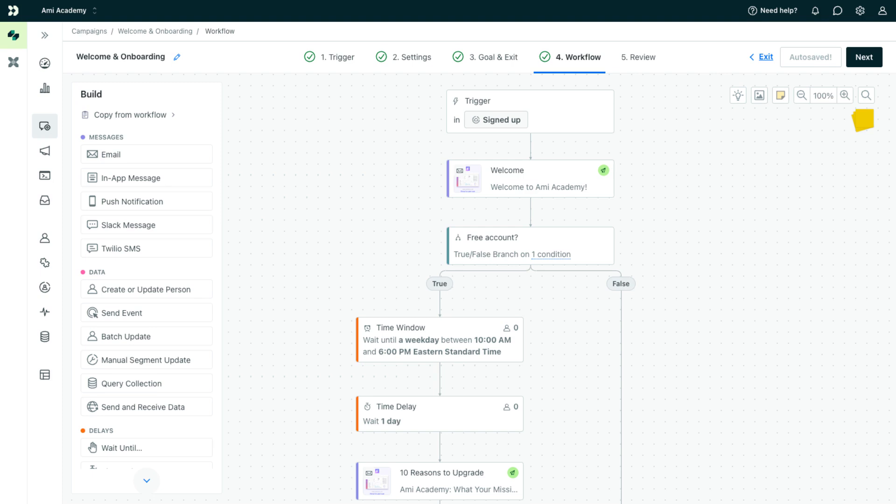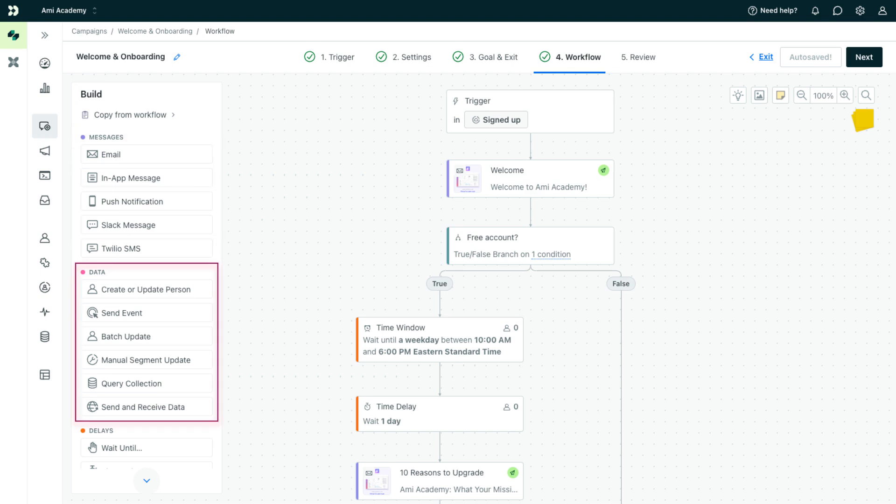You'll create a workflow which represents the journey your customers will go through. Craft a workflow to send one or more messages and take action on your data, like update a customer's profile.